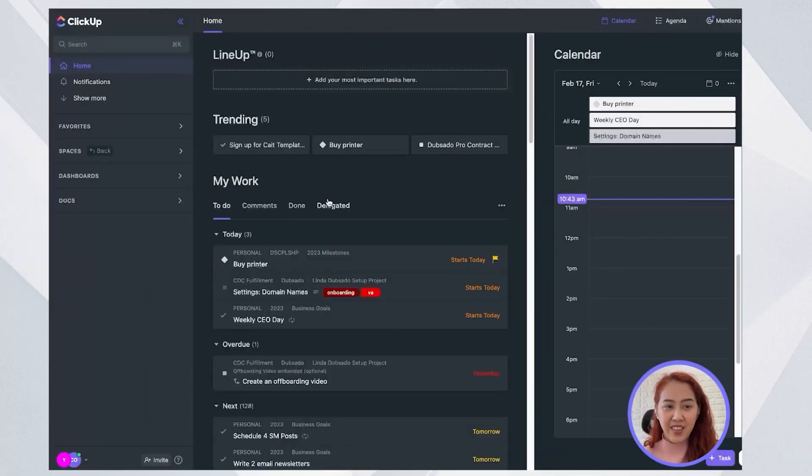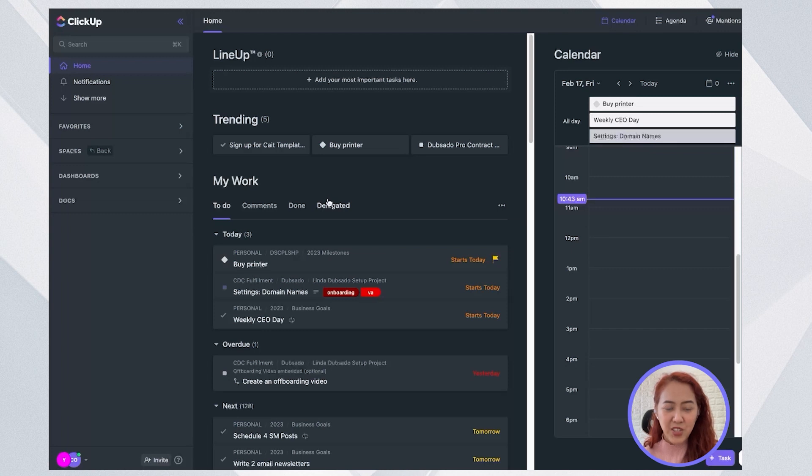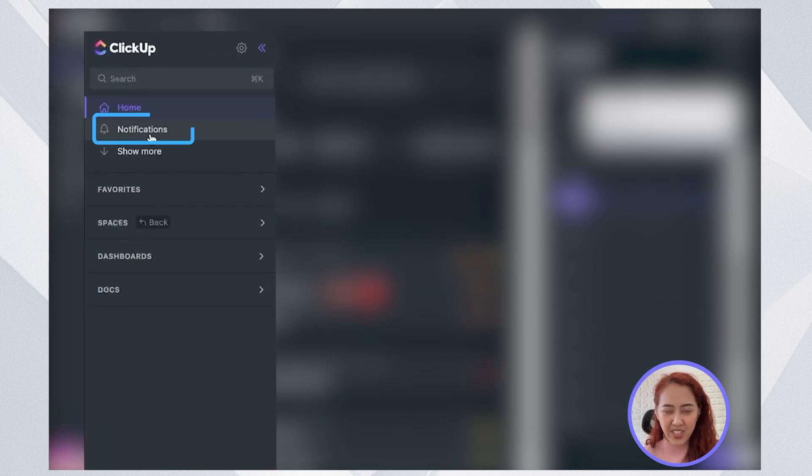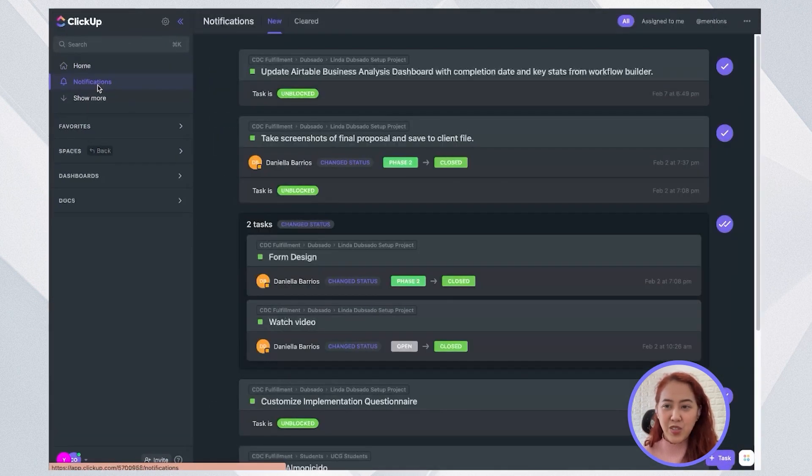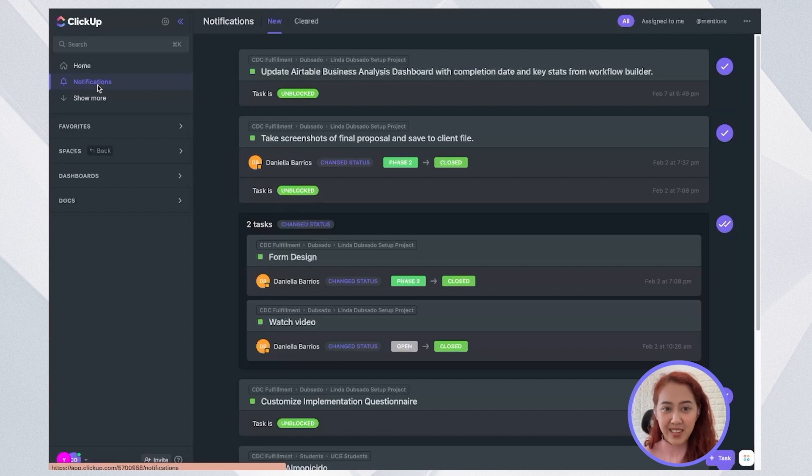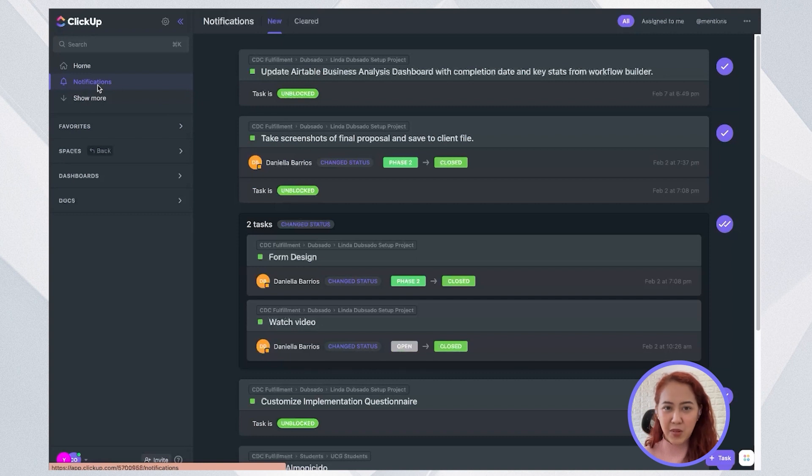So the first thing that I go to is actually not the whole screen but I go first to my notifications. Why? Because in notifications that's where I can immediately see activities from yesterday or in the past few days that I need to be on top of.